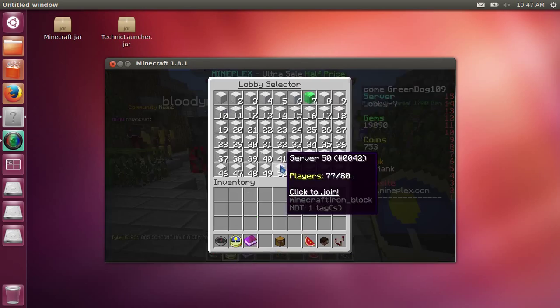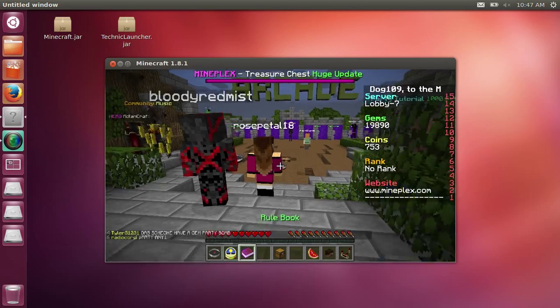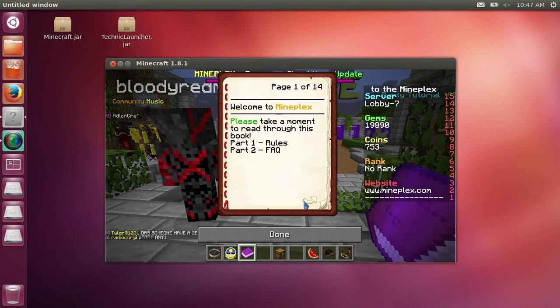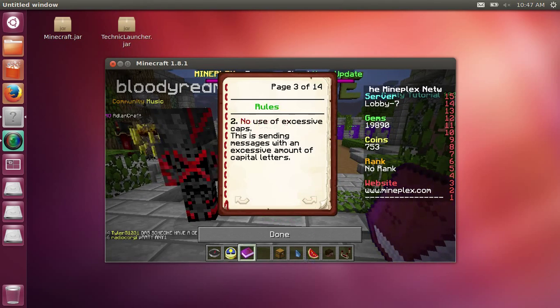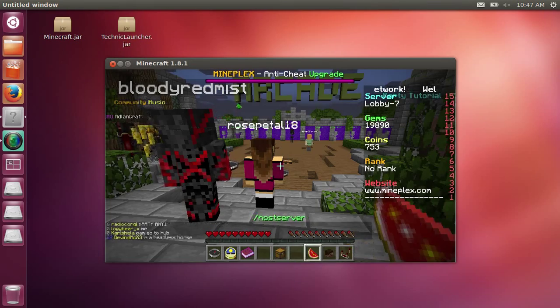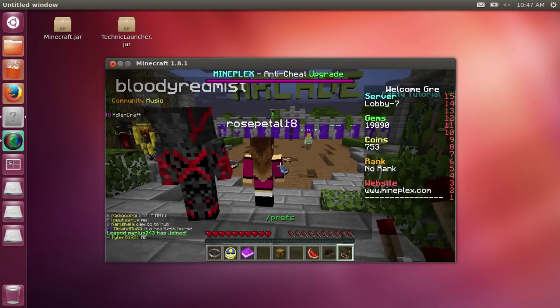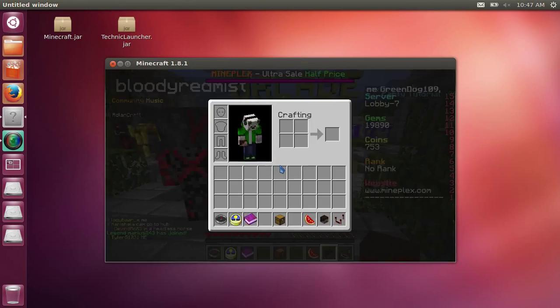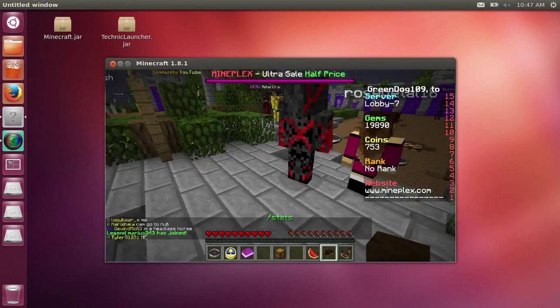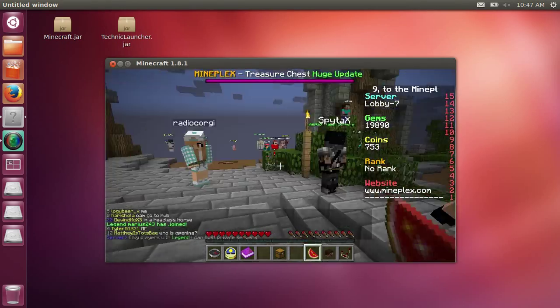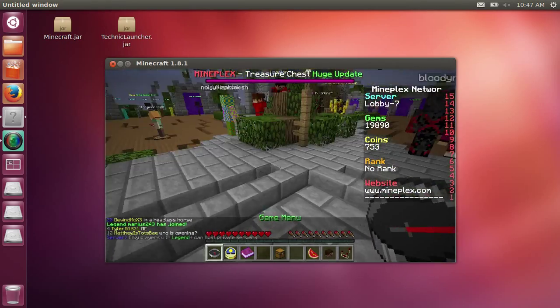Lobby menu works fine, rule book works fine. The cosmetic menu, the stats, and the host server - which I can't do because I'm not legend.